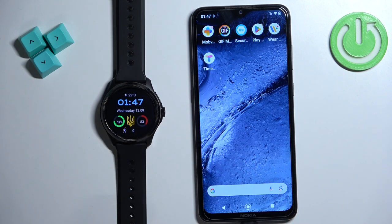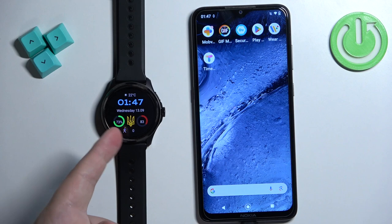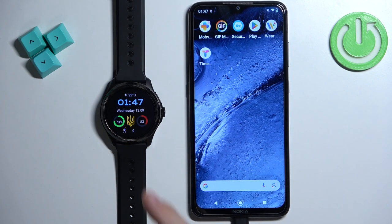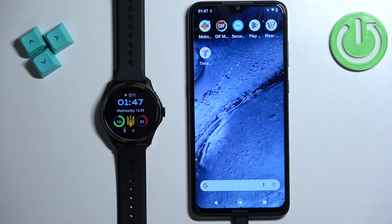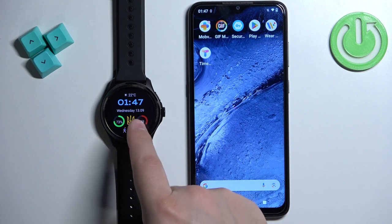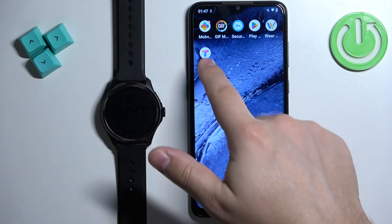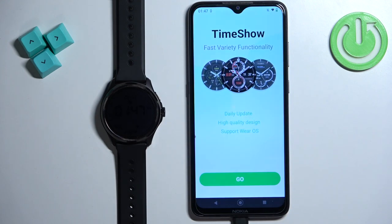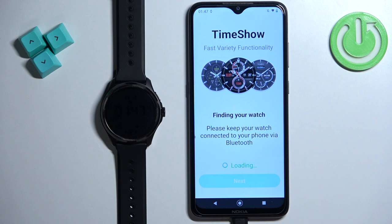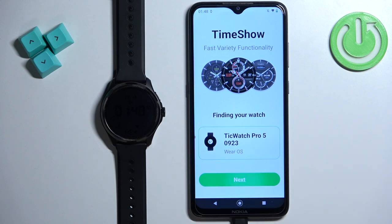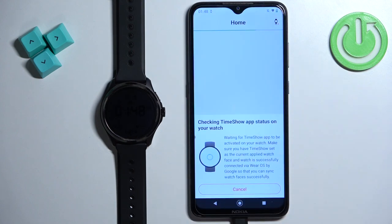Once you find the Time Show watch face, tap on it to add it to the watch face menu, and then tap on it to select it and apply it as the current watch face. By default you won't see anything for now because it should be empty. Once you select the Time Show watch face as the current watch face, you can open the Time Show app, tap on 'Go,' and it will detect your watch. Tap on 'Next' and tap on 'Okay.'